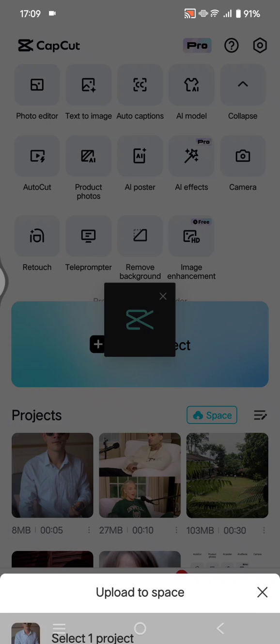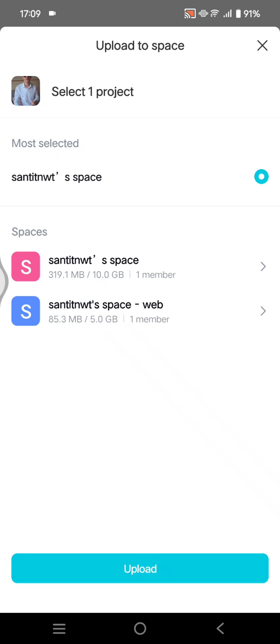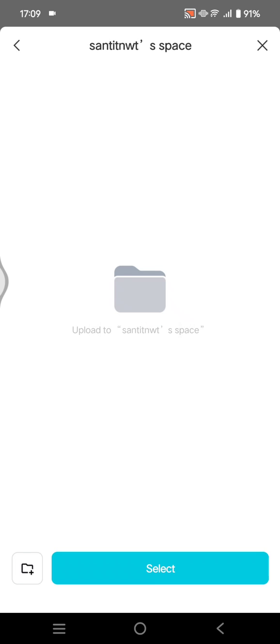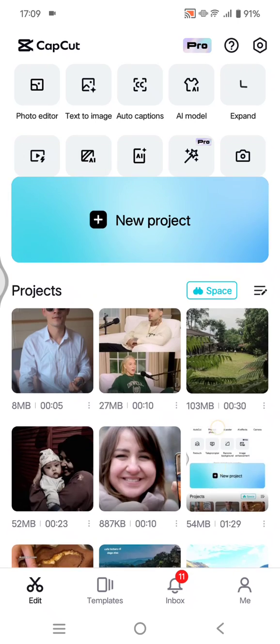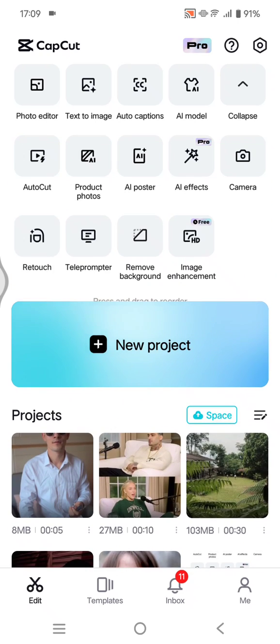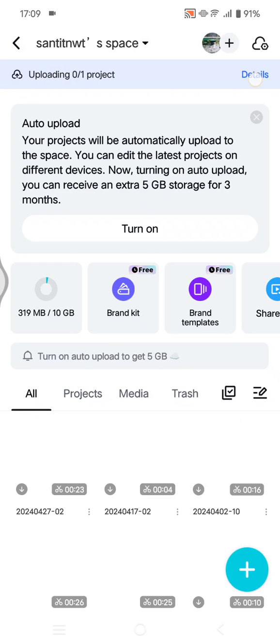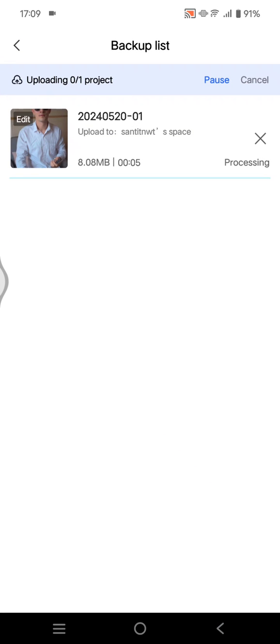And select the space, this one, click on select. Now you can just go to your space to see the progress. Here you can see now my project is now processing. So after it has been uploaded, you can just open it in your CapCut PC.